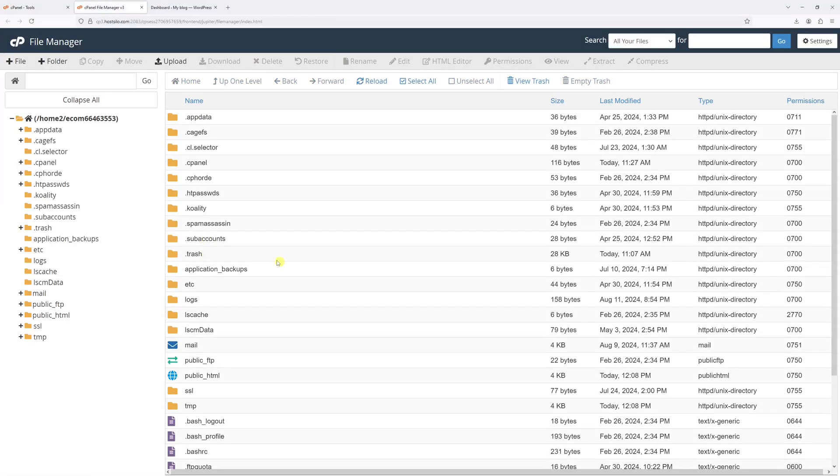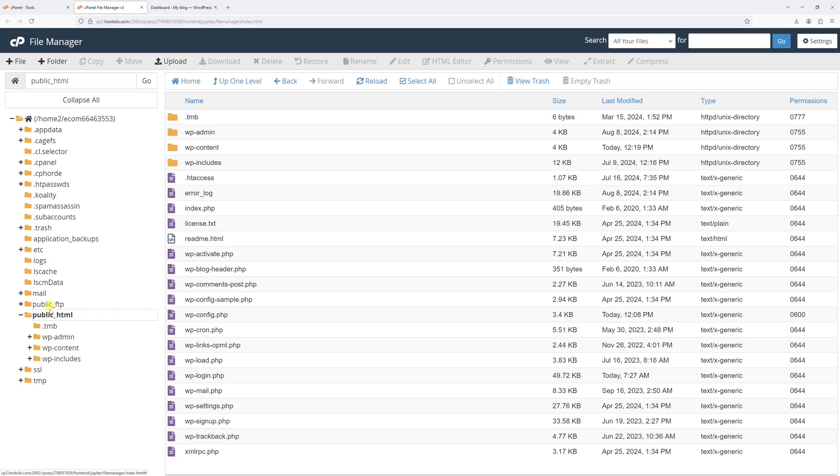Once it loads, look for the root directory where your WordPress is installed. Usually, it's within the public_html. Let's go ahead and click on it.